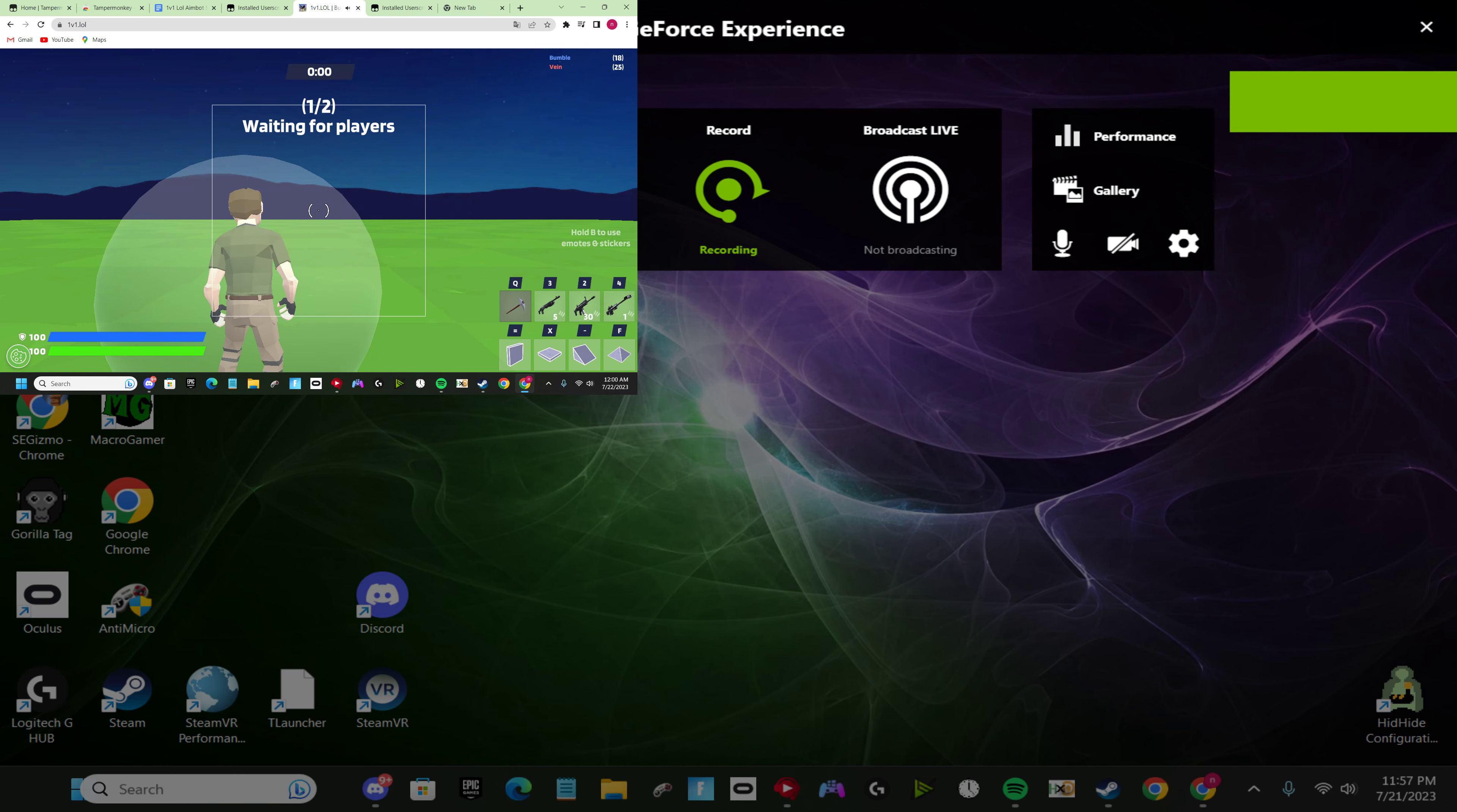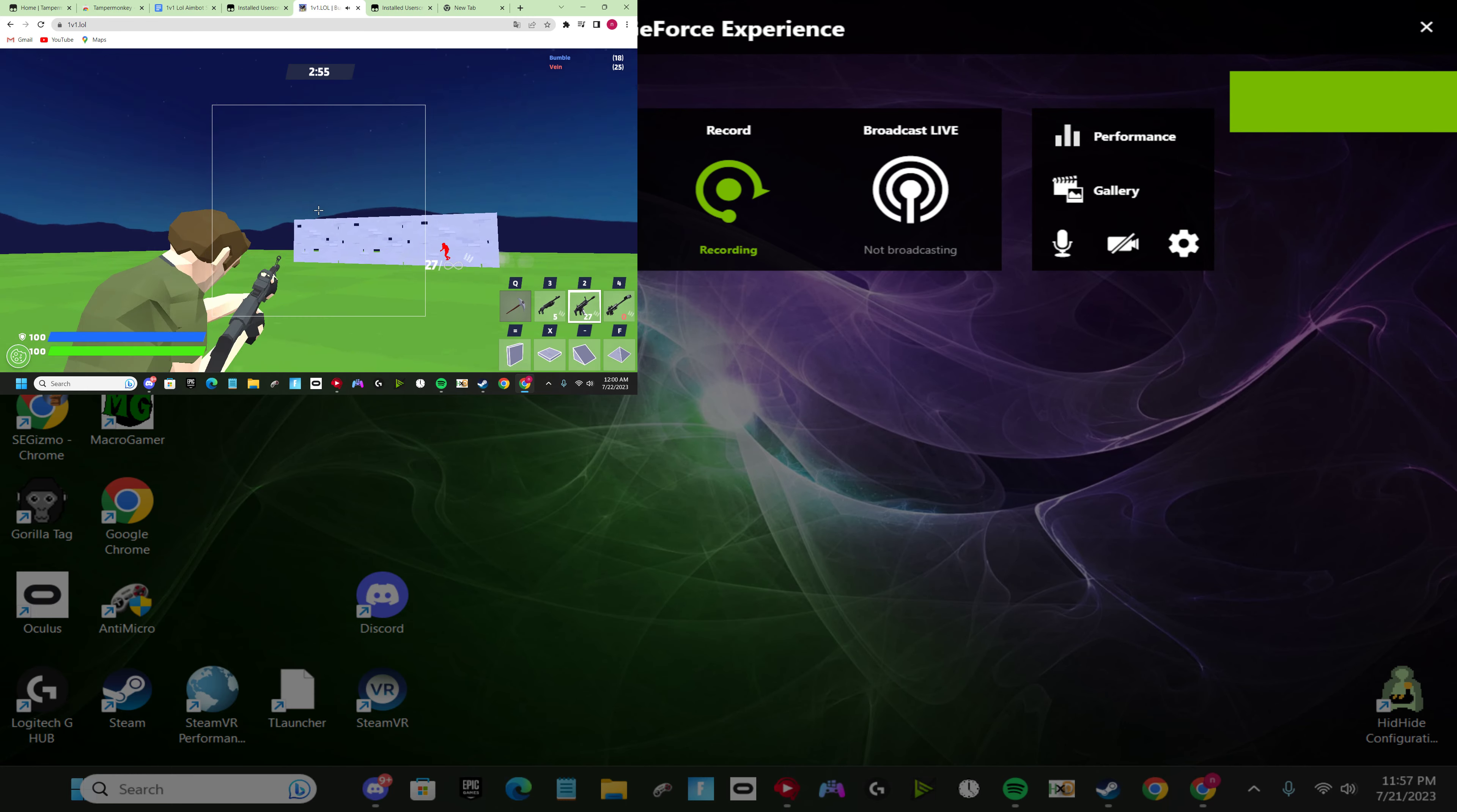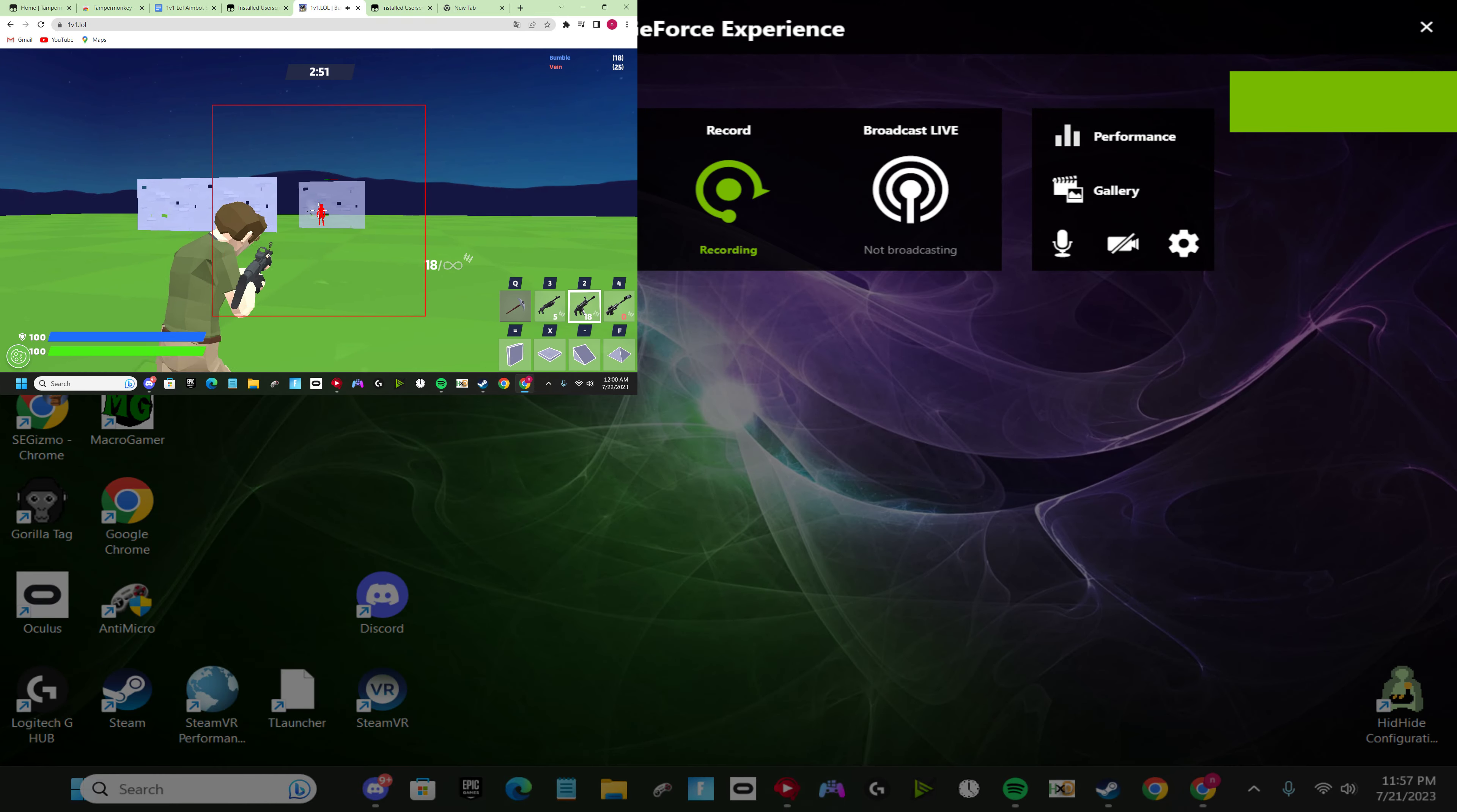You get bot lobbies with the hacks too. See, see right, look at this. Watch here. See that? Just locks on to him and hits people. And you could do this.